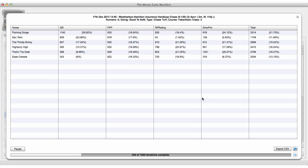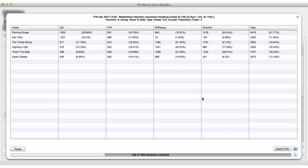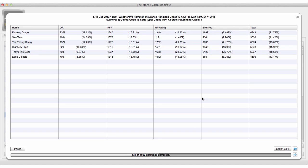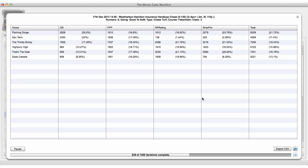If you haven't got a license to the Racing Dossier and want access to all those ratings, click the link below this video. If you have any other questions about the software or how to use it, please leave a comment below. If you like the software, press the share button, the like button, and tell other people about it. Thank you very much for watching and I hope you enjoy using the Monte Carlo Manifest.